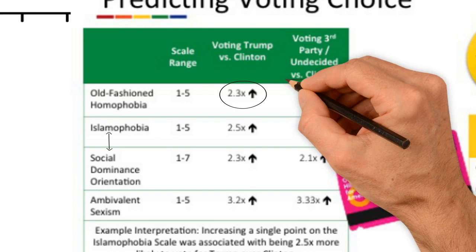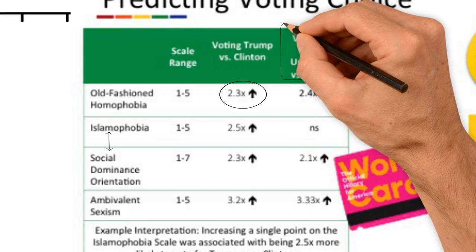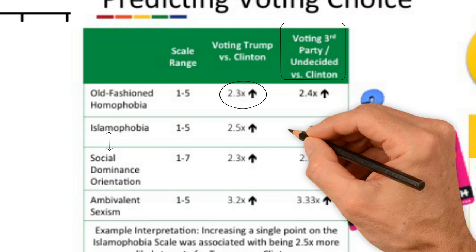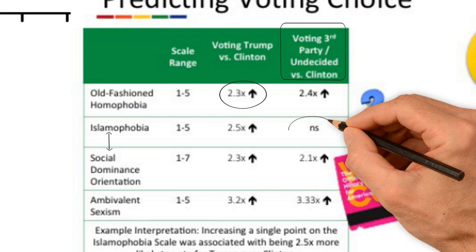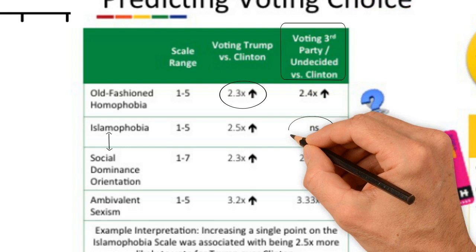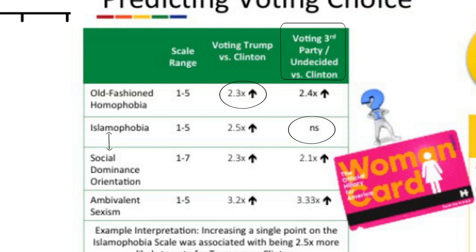Similar patterns were found when predicting third-party or undecided votes, except that Islamophobia was not a significant predictor when comparing third-party or undecided voters to Clinton voters.